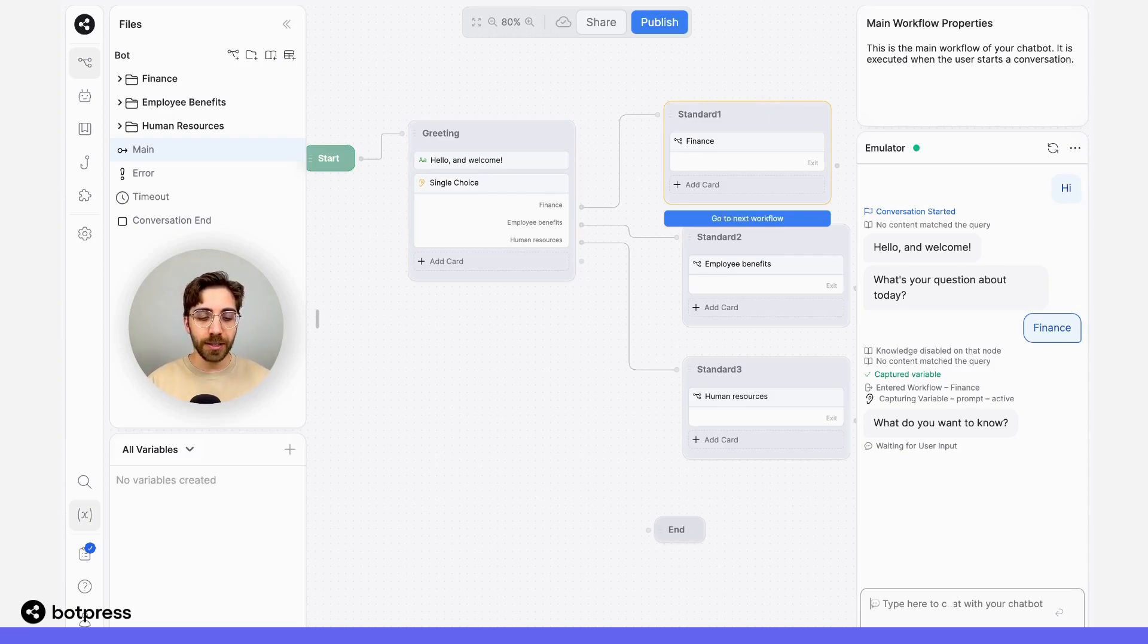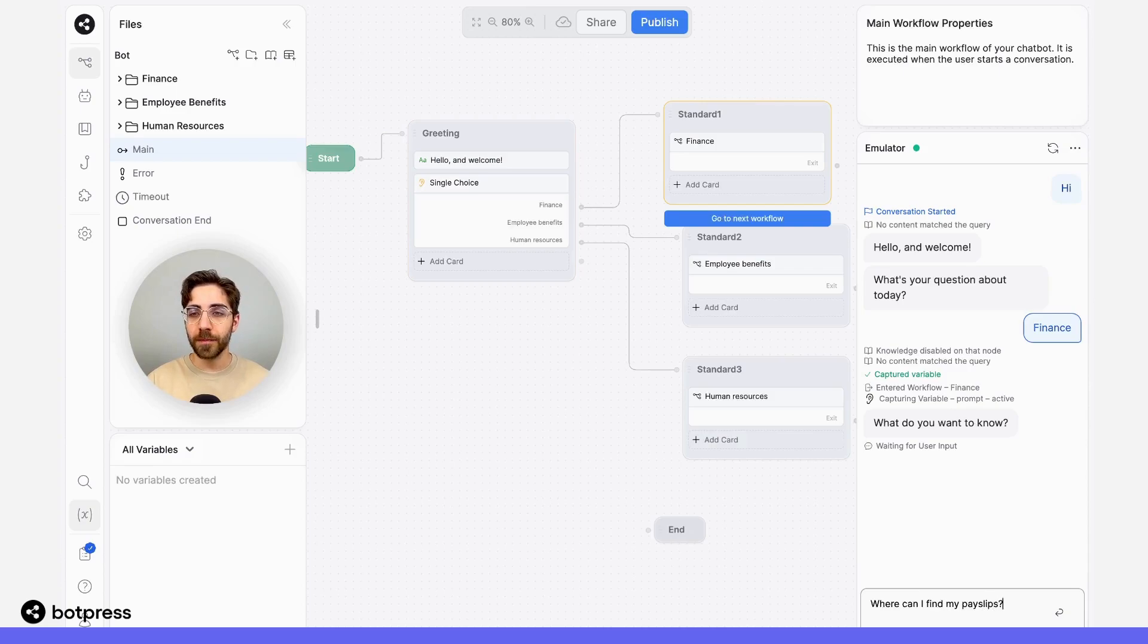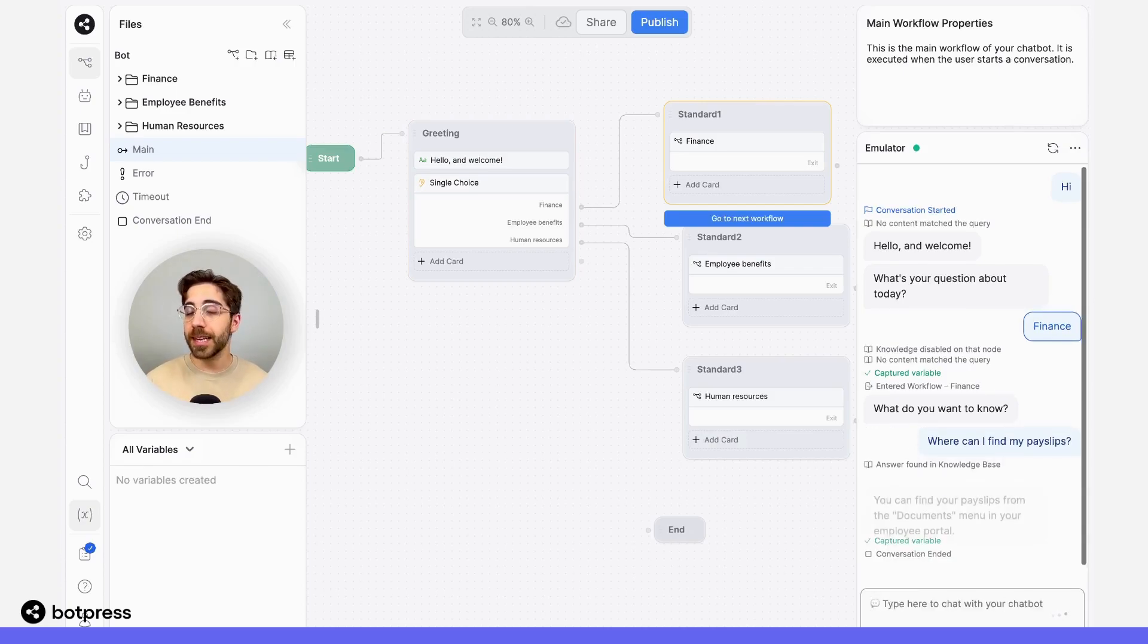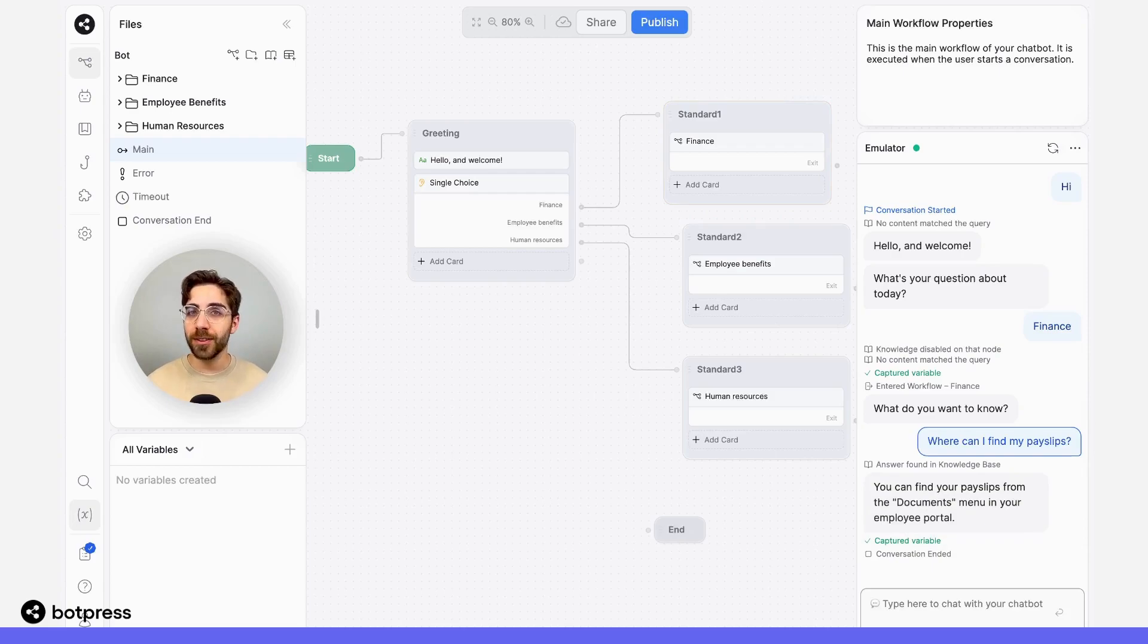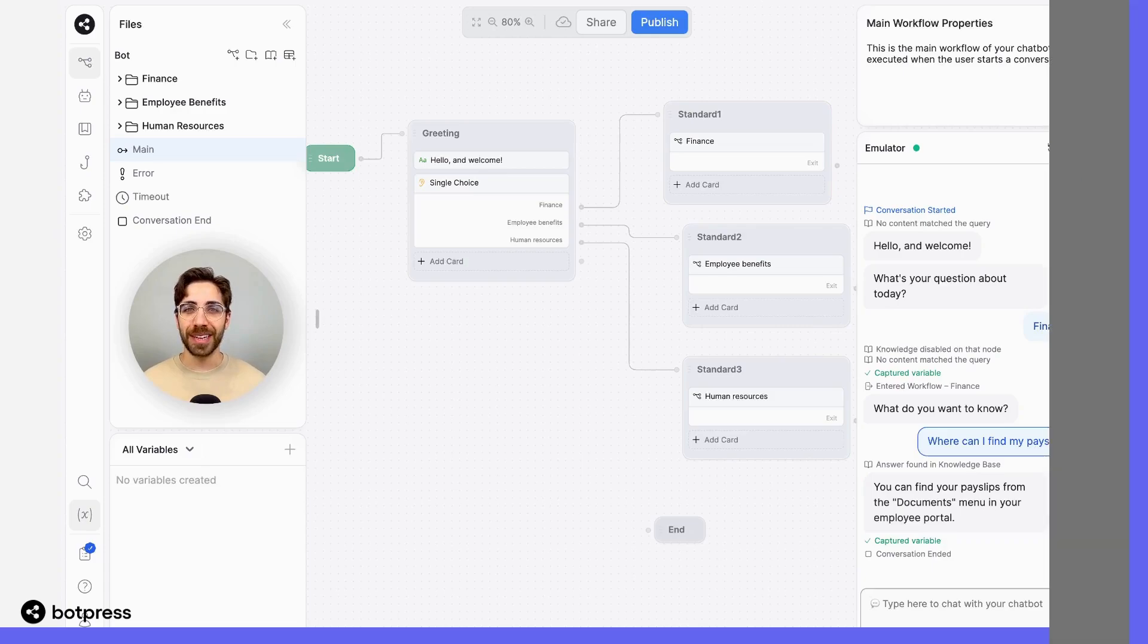I'll just say something like, where can I find my payslips? Which is a piece of information that's hidden in that PDF folder. We can see the answer was found in our knowledge base, and our bot was able to provide the correct answer. Pretty cool! Happy bot building!